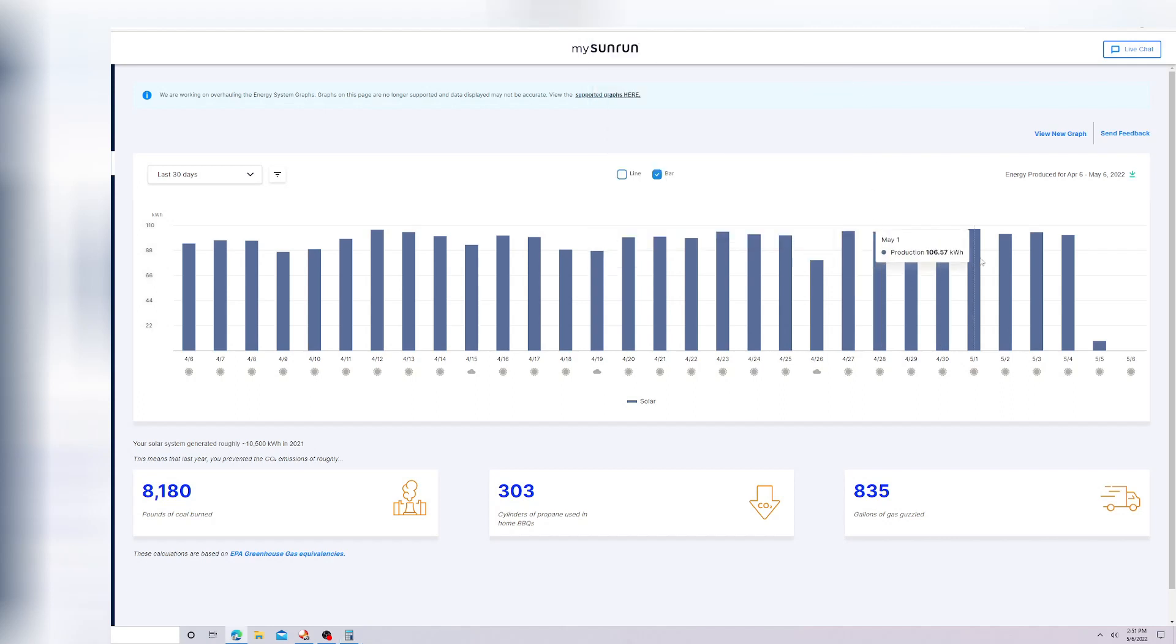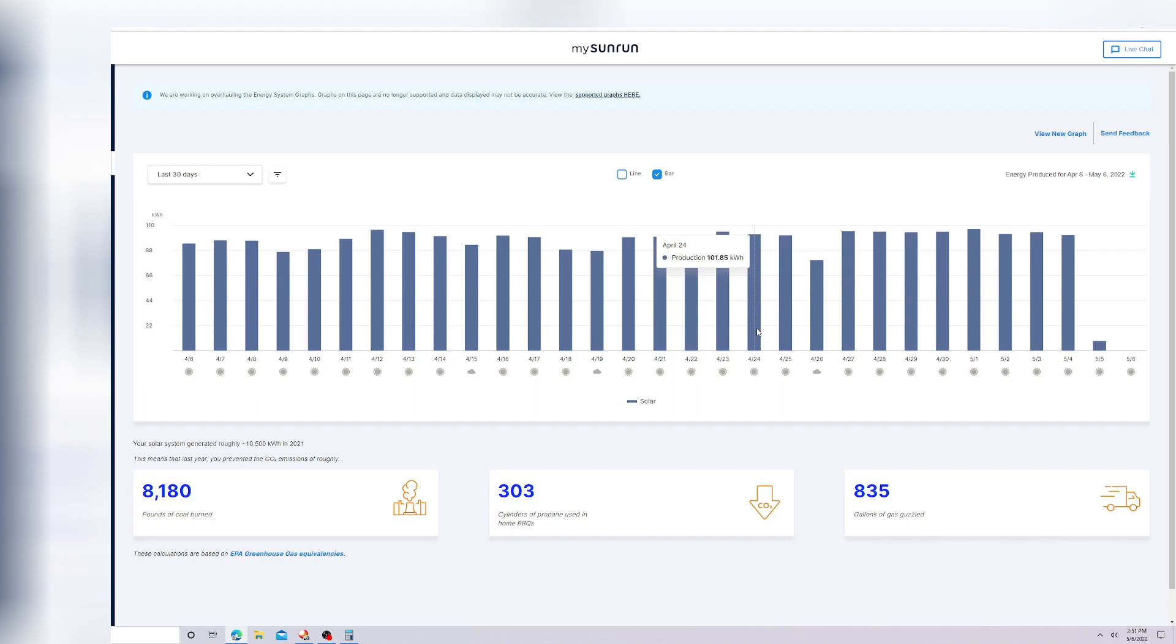As the days in the summer for Arizona get longer and it stays sunny till 9, 10 o'clock at night, I'll have more and more sun. As the days get longer, I'll yield more.